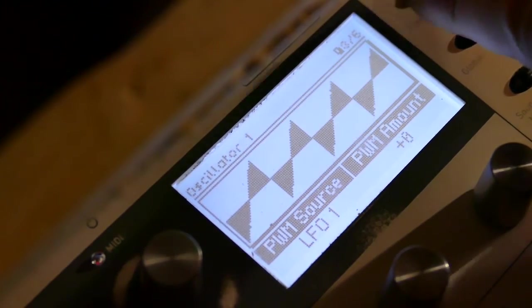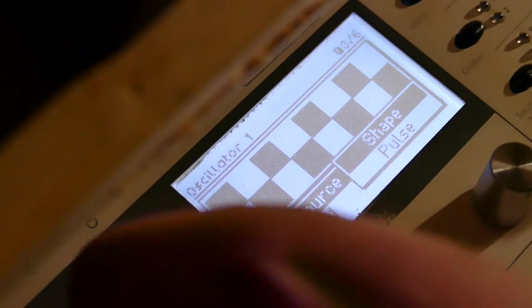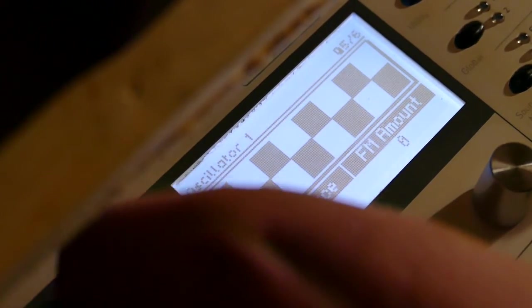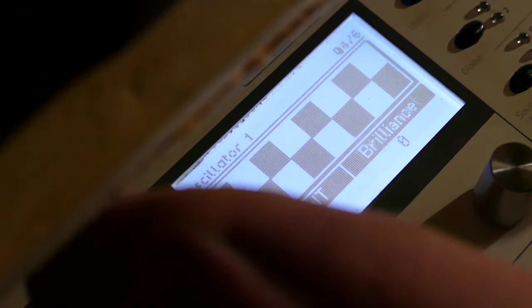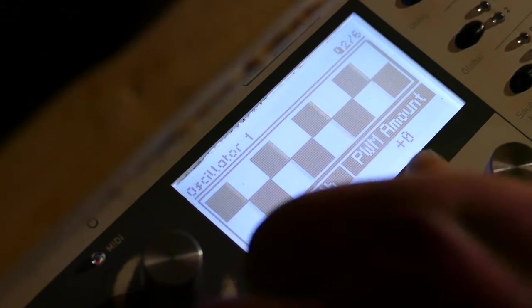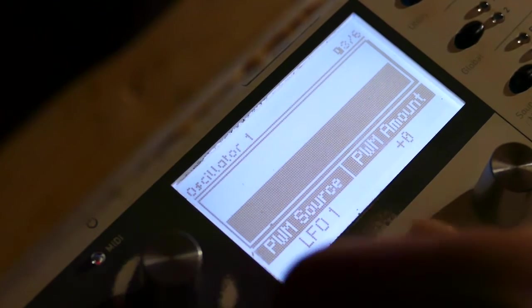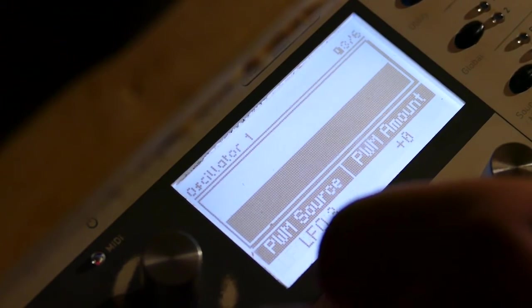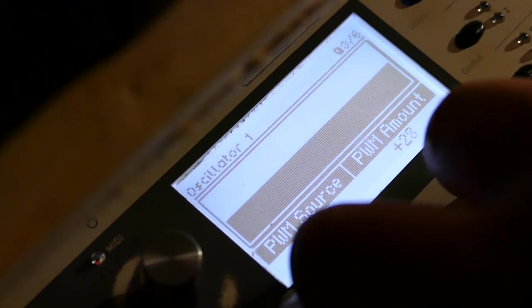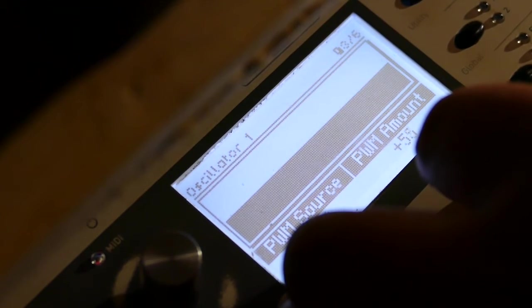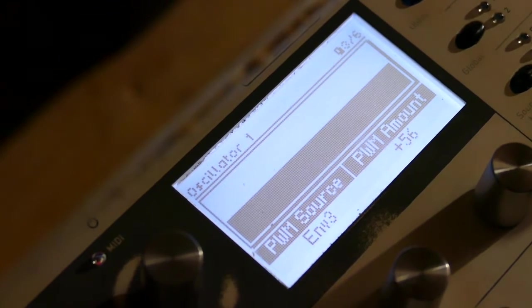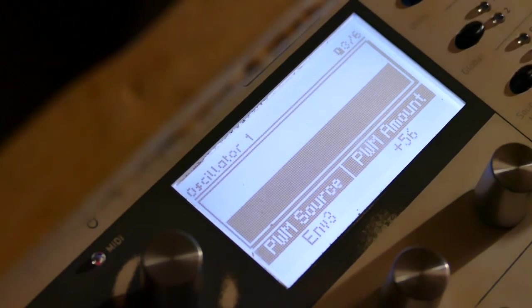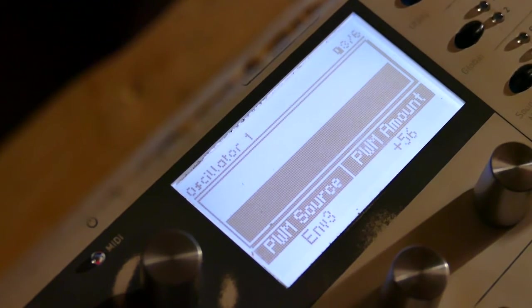I will then go to Oscillator 1, set it to Pulse Width. Missed it. Right there, set it to 0. Set the Pulse Width Modulation to Envelope 3 and the Amount to 56. That's Step 1.